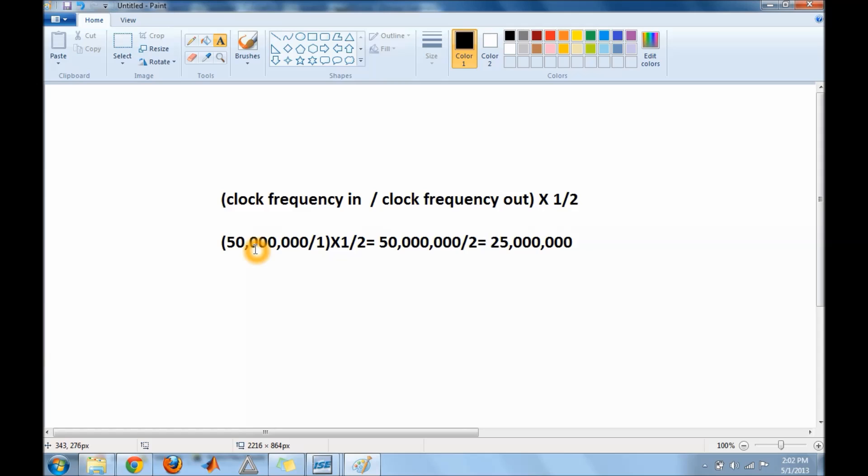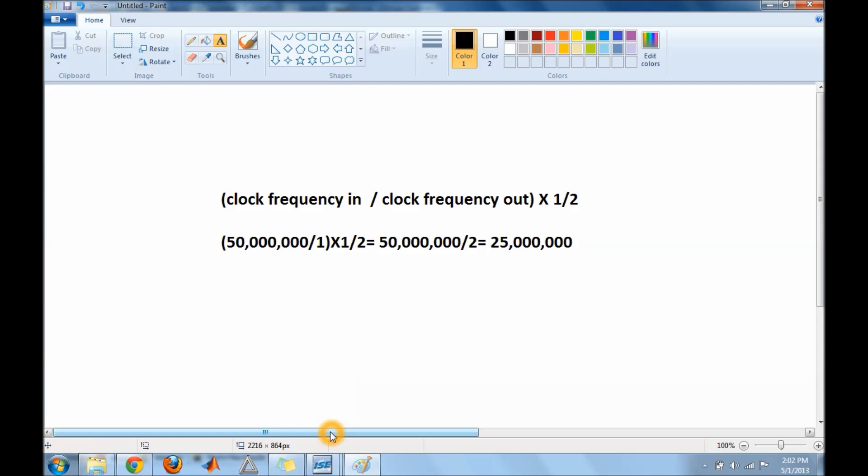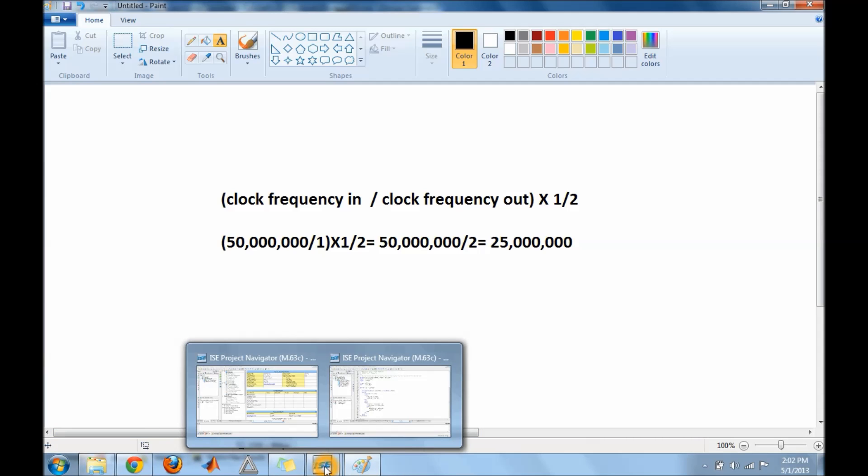So my clock is 50 megahertz and I'm assuming most of your clocks are 50 megahertz too. I want 1 hertz out, so I divide 50 million by 1 then multiply by a half. 50 million divided by 1 is 50 million, then divide by 2 is 25 million. That's the number I want you to remember for right now. Now I'm going to start the code and explain where you use that 25 million.